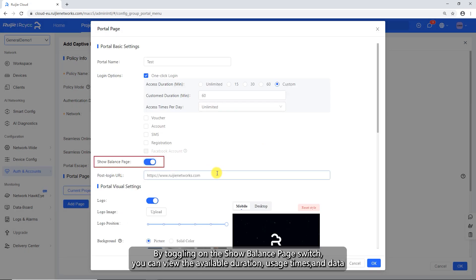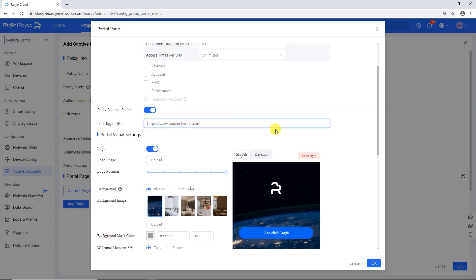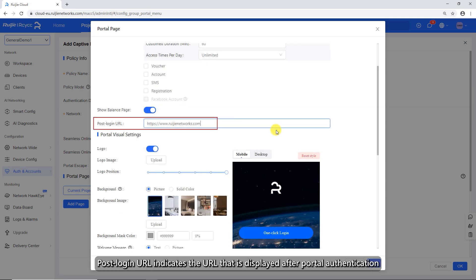By toggling on the show balance page switch, you can view the available duration, usage times, and data. Post login URL indicates the URL that is displayed after portal authentication.